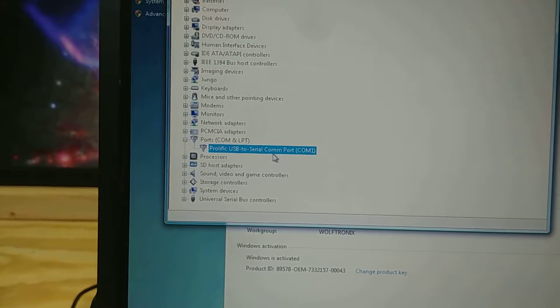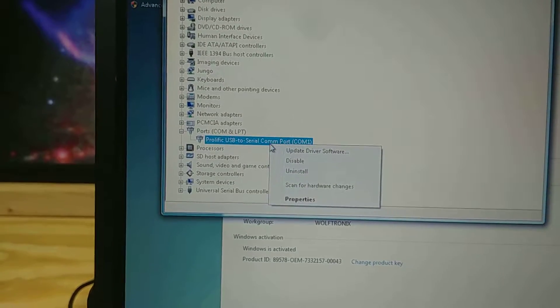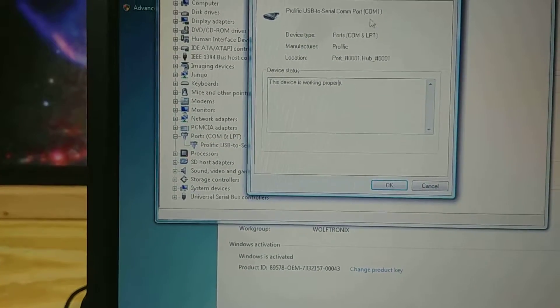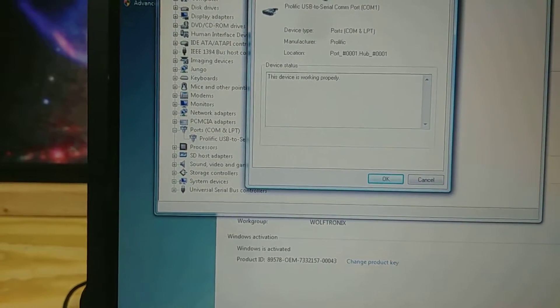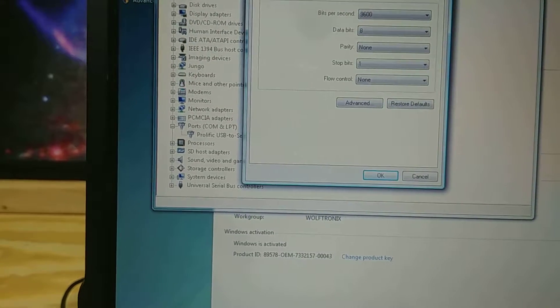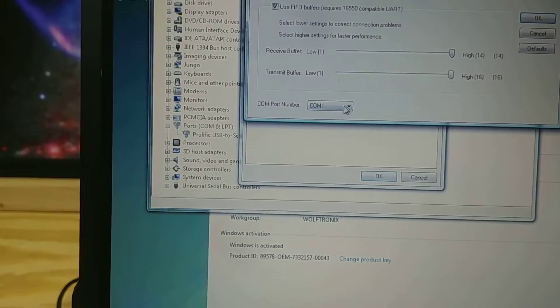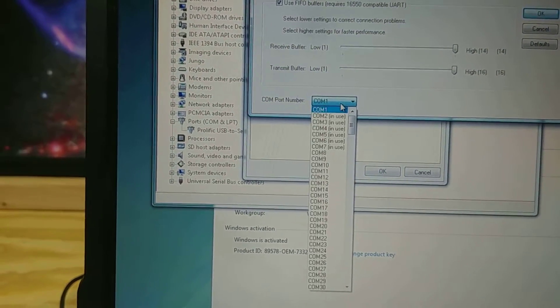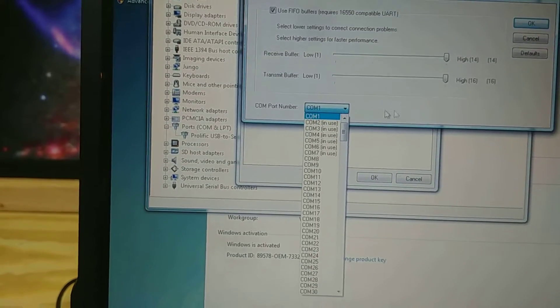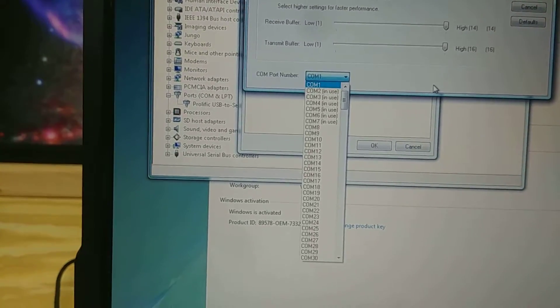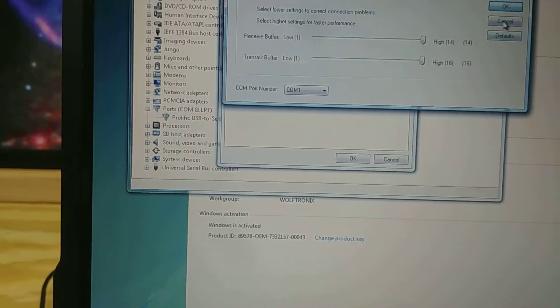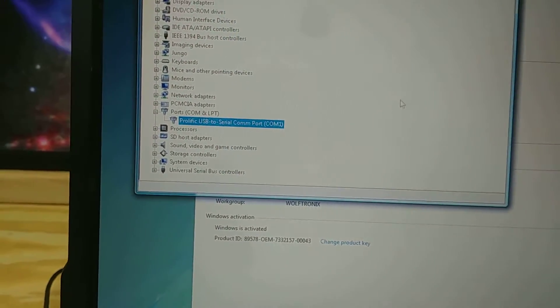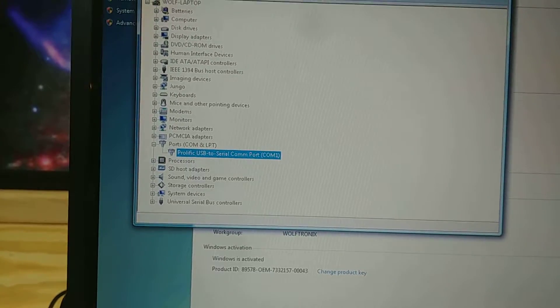And to do that you just right click on it. Go to properties and then I think it's under port settings, advanced, and then it's under here. So make sure you set it to COM1. But yeah, so this one's already on COM1. So we're good.